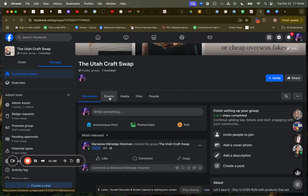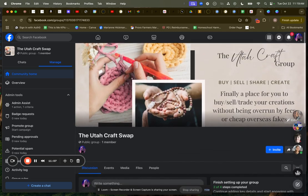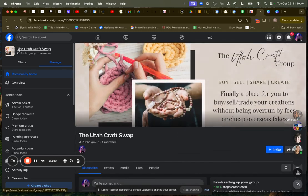And now I can post in this group. I can create events in this group. I can add media. I can add files. I can add people. I can moderate that. So kind of fun.